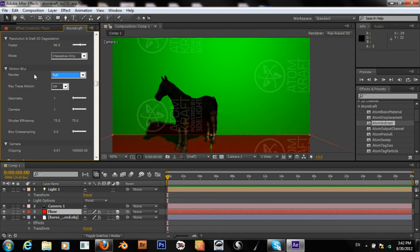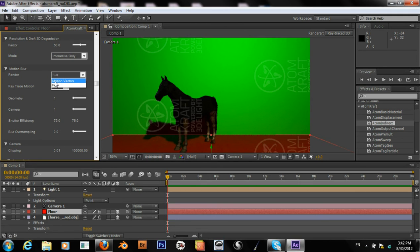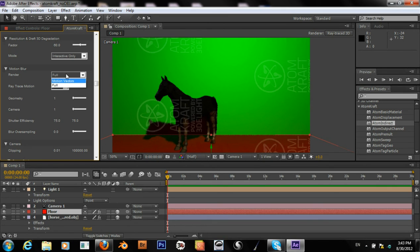Atomcraft has some very nice motion blur features. It can calculate full 3D ray-traced motion blur, and we can set it to full or motion vectors. While I don't have any animation or movement to demonstrate this, the full setting will be the final render with motion blur, and motion vectors will be just the vectored movement for compositing later.